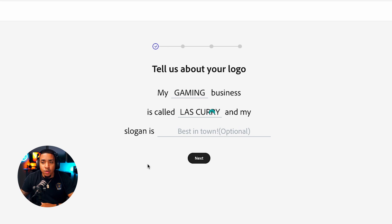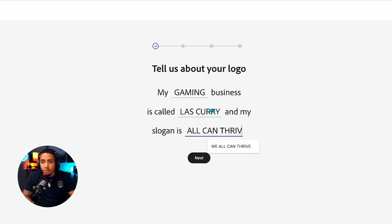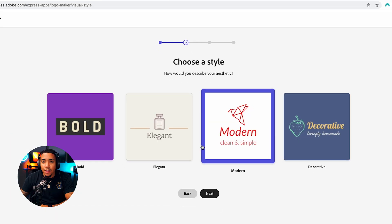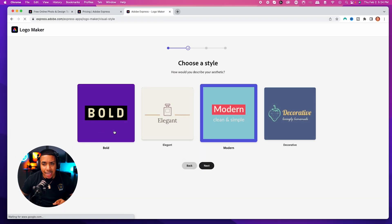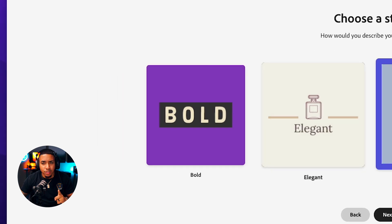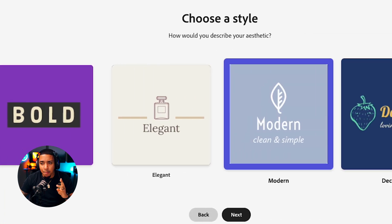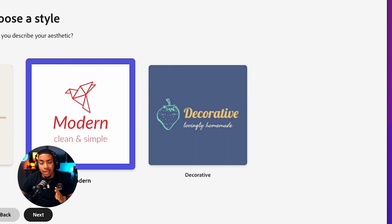And 'My slogan is' — this is where you put your tagline, what you're known for. I'm going to put 'we all can thrive.' Then you simply hit next. This is going to give you an option to choose between a few different styles: bold, elegant, modern, and decorative.